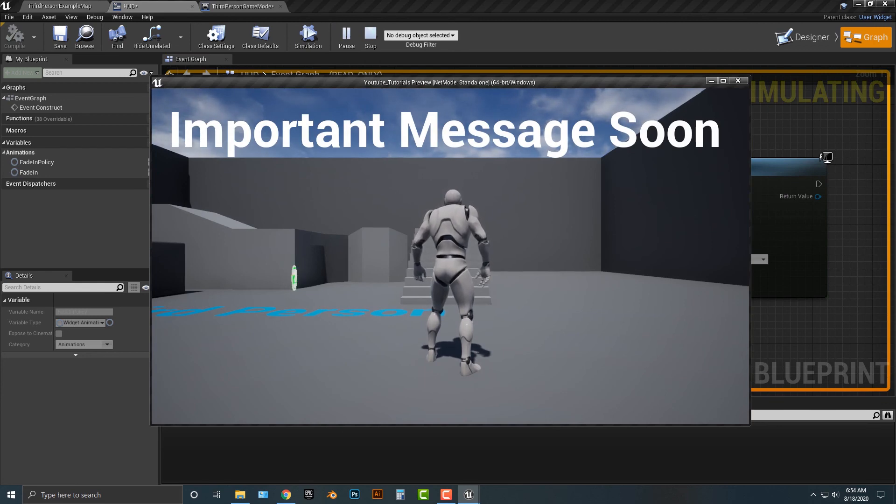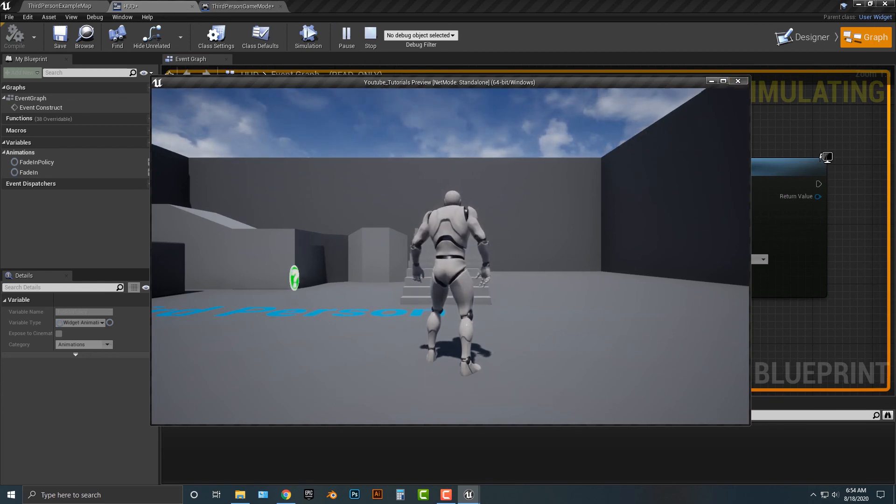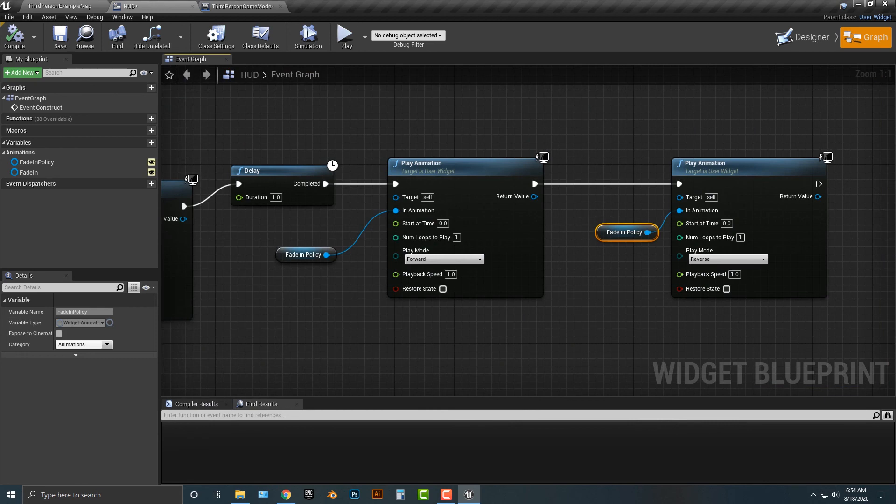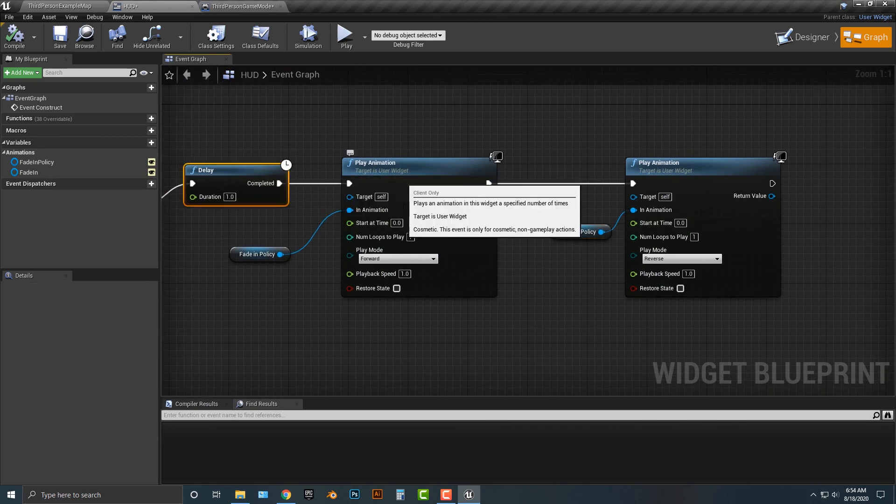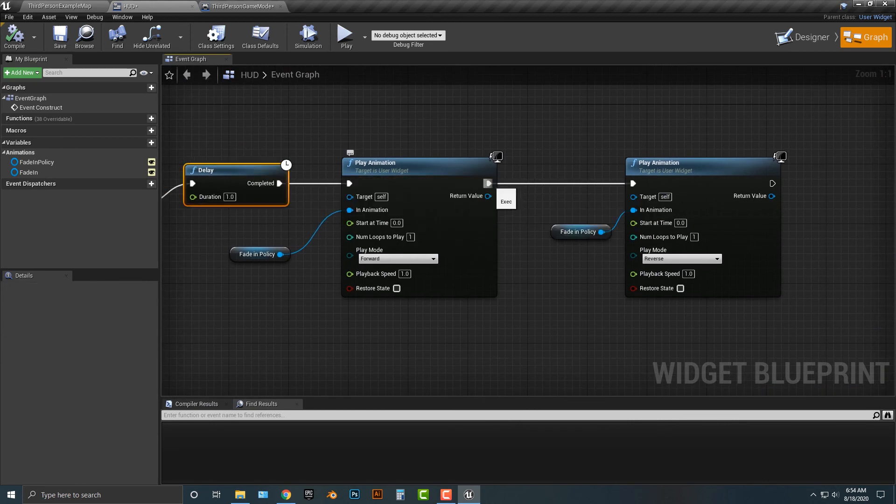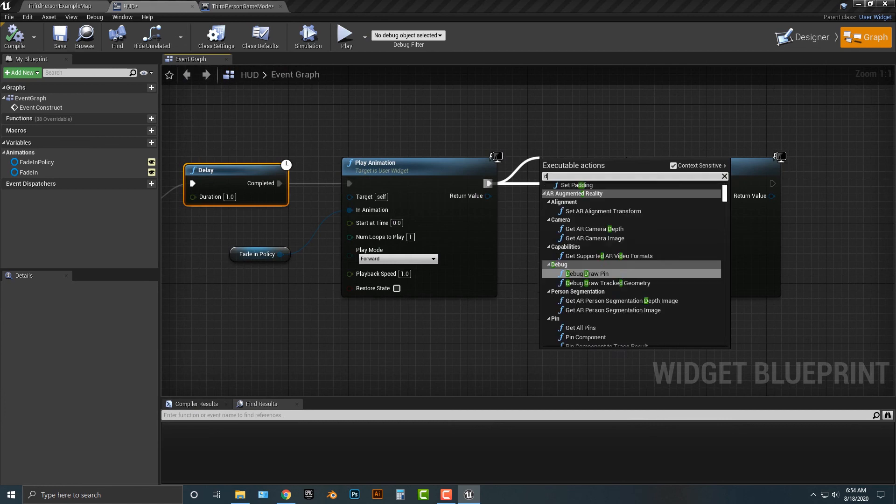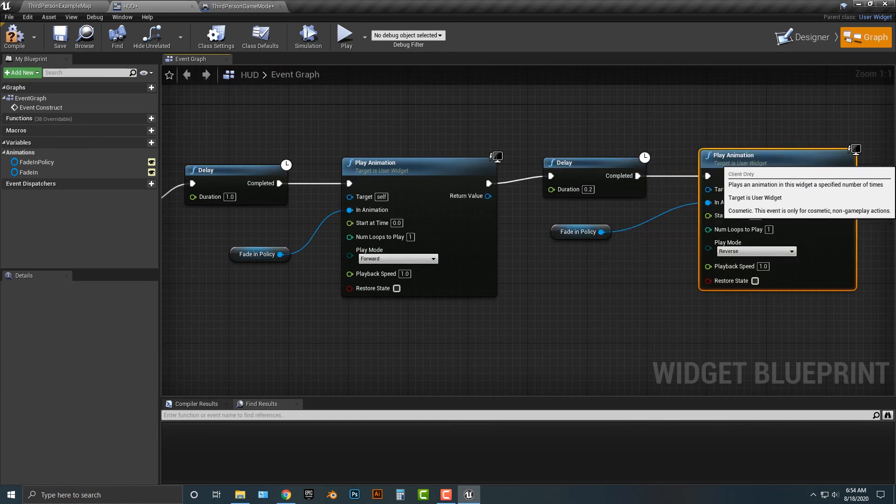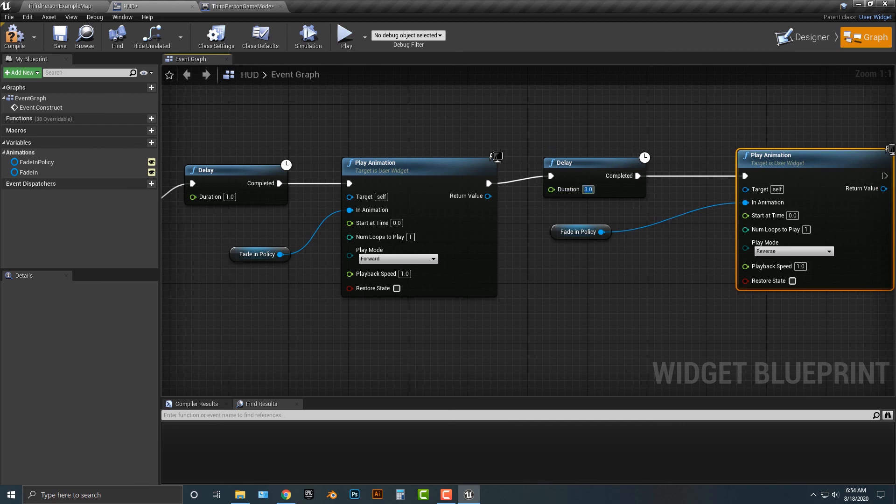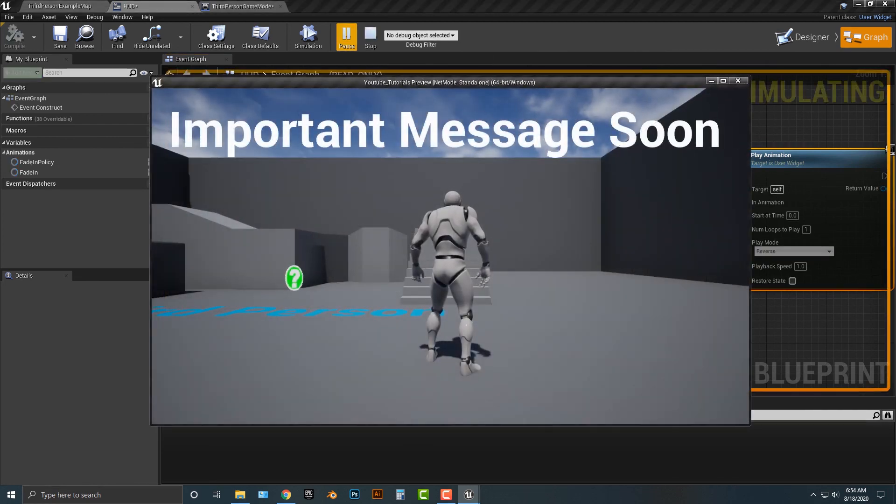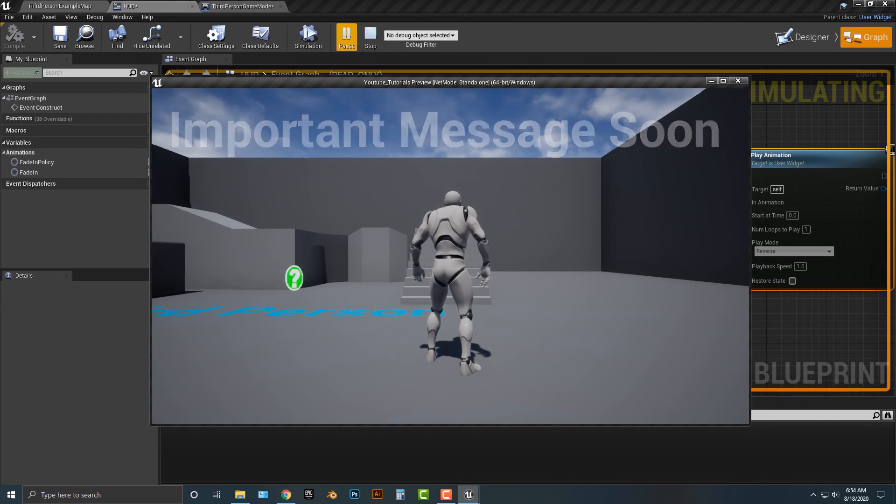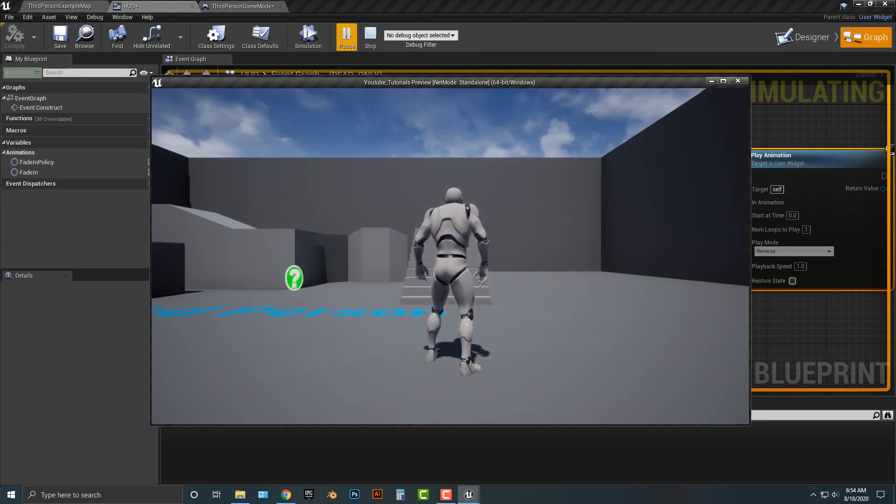Let's add in another delay here. Three seconds. And there we go. So, let's run that one last time. And there we go. So, we got an important message. We've updated our privacy policy. And there we go. Alright. So, that concludes this tutorial.